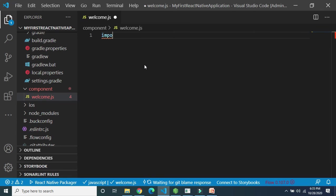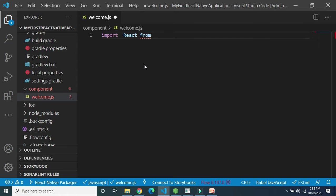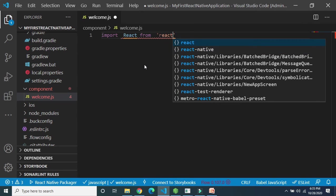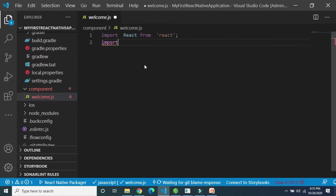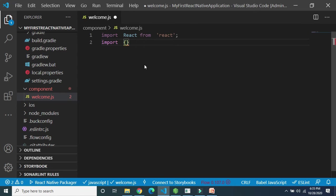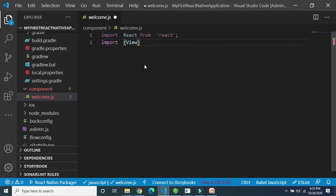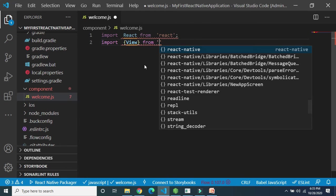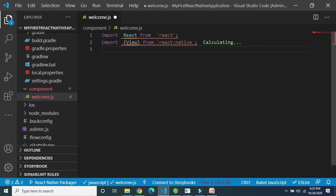Just like our previous program, here we have to import React from the react package. Then we also need to import View, which is an inbuilt React Native component, so we import View from 'react-native'.